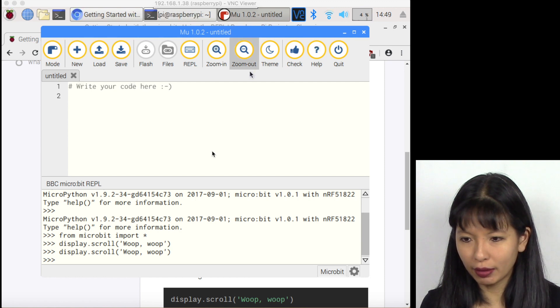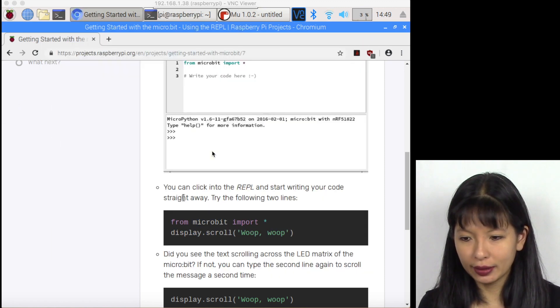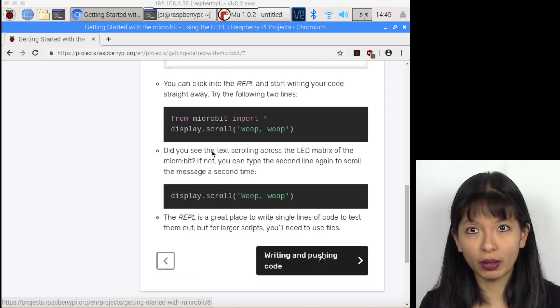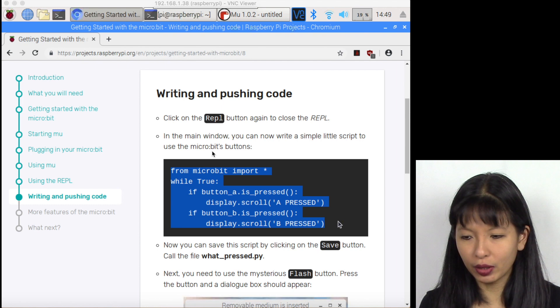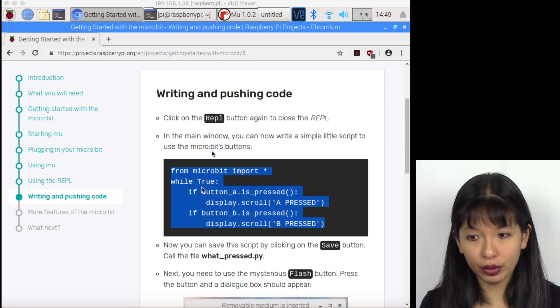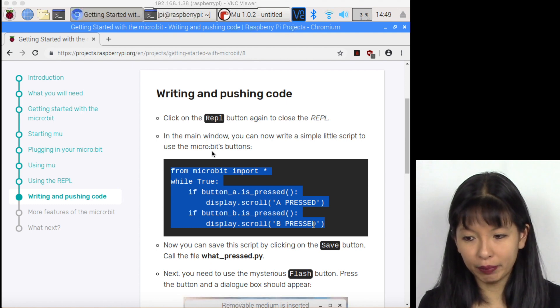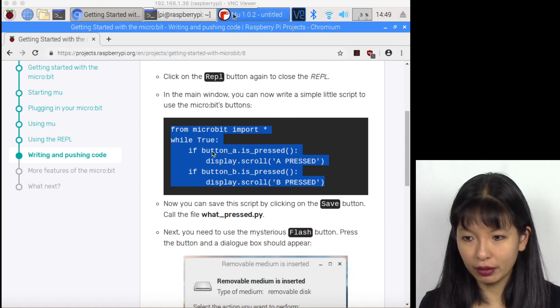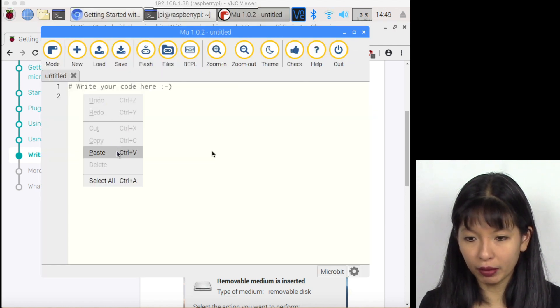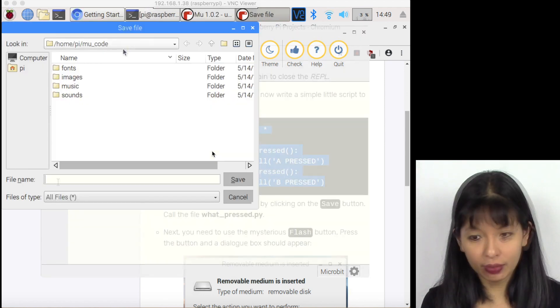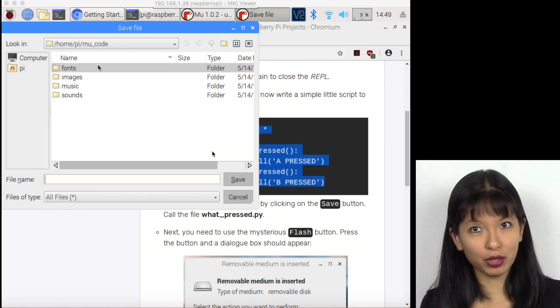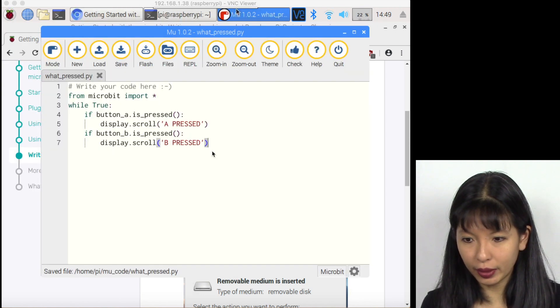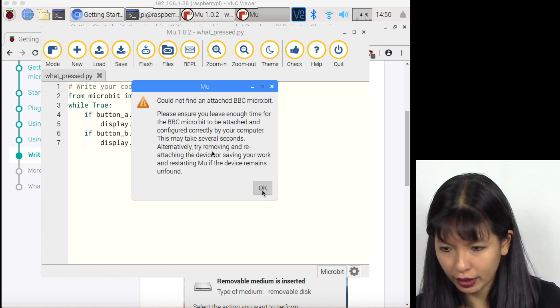We're not going to be doing REPL most of the time, but that was a quick demo of how REPL works. I'm going to close out REPL, so it's a toggle. I'll just click REPL again. Let's keep on going in writing and pushing code to our micro bit. This is a set of code. I'm going to hit copy. It says while true, if button A is pressed, it's going to say A pressed. If button B is pressed, it's going to say B pressed. Excellent. And then you're going to call the file whatpress.py. Let's get back to MU. It says write your code here. I'm going to paste the code. You're going to want to save this. Please do note where you're saving things so you can go back to it. Or pressed.py. Then let's go back here. And now I'm going to hit flash.